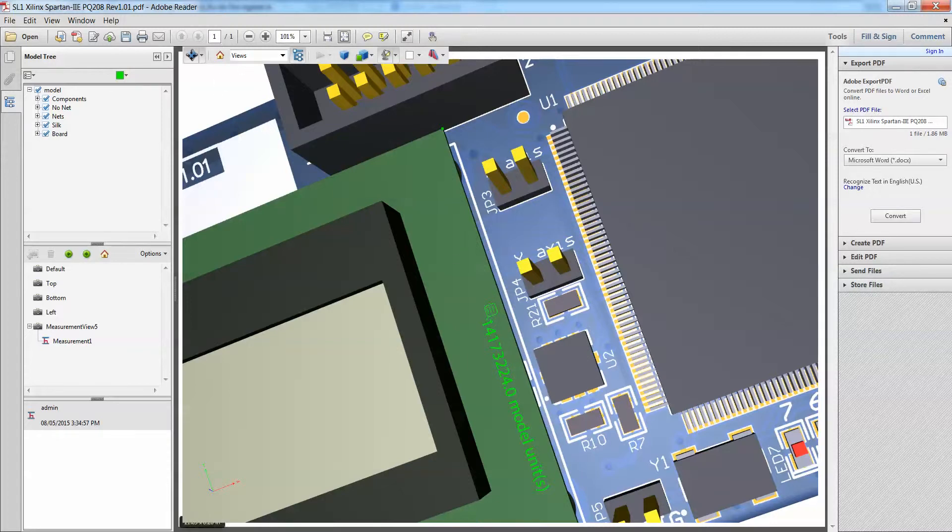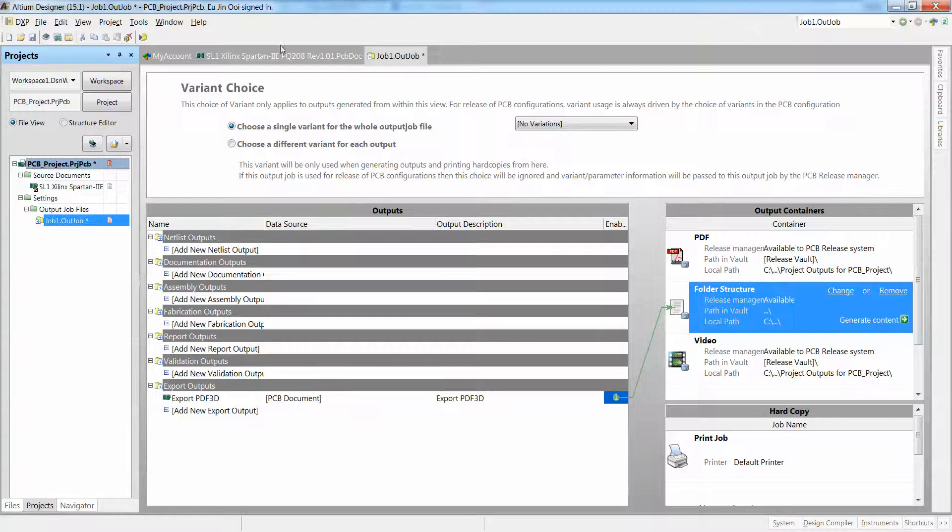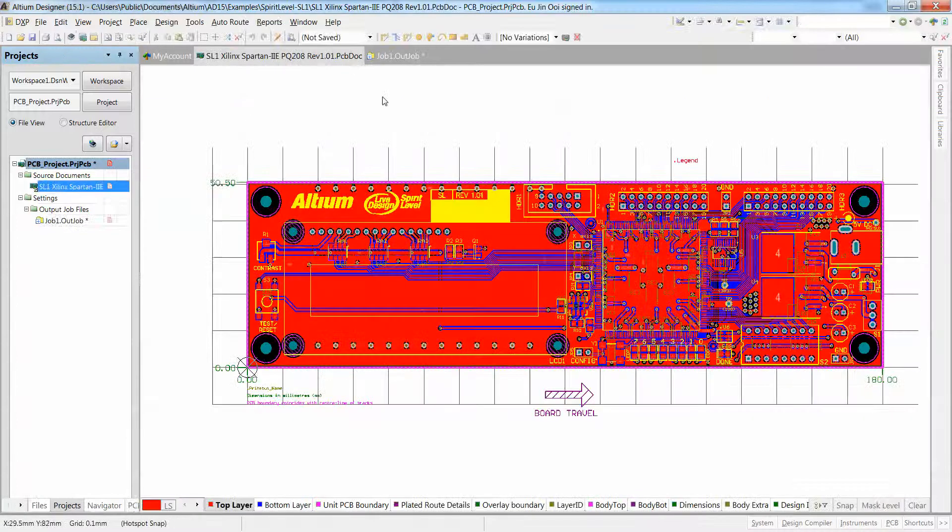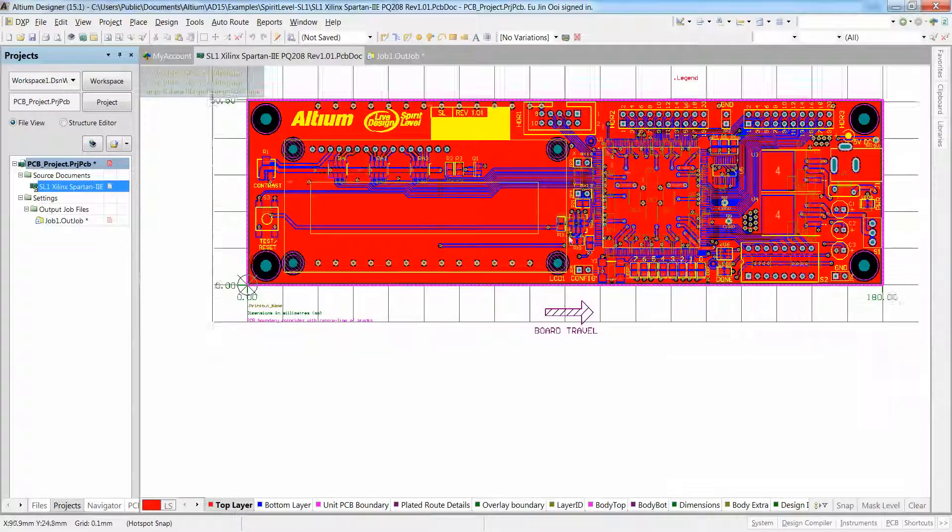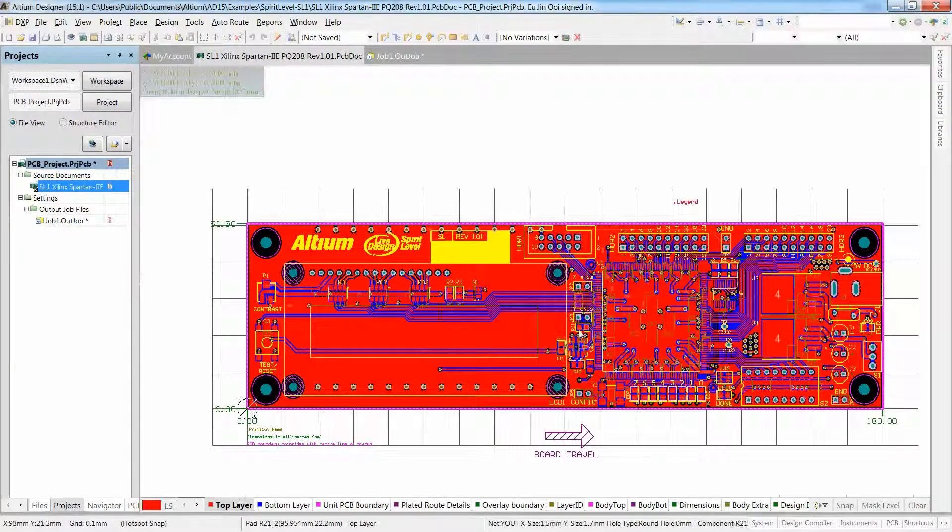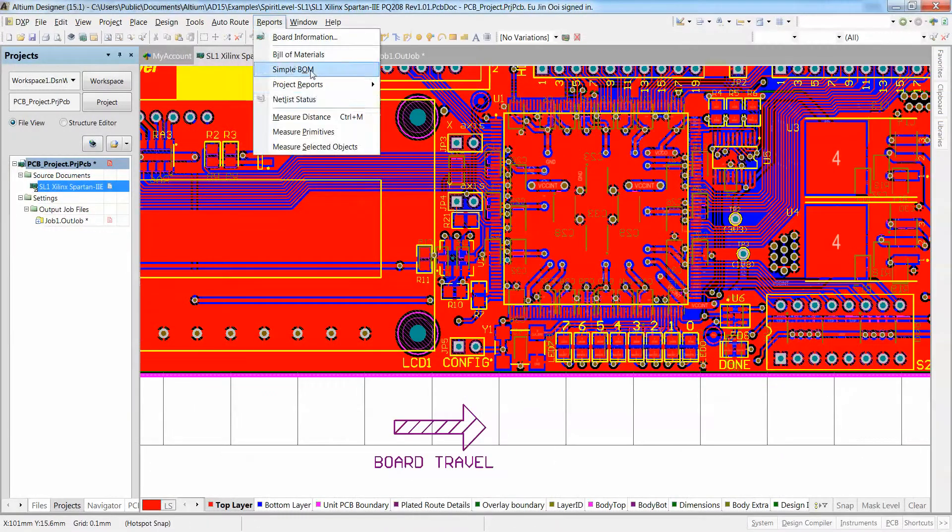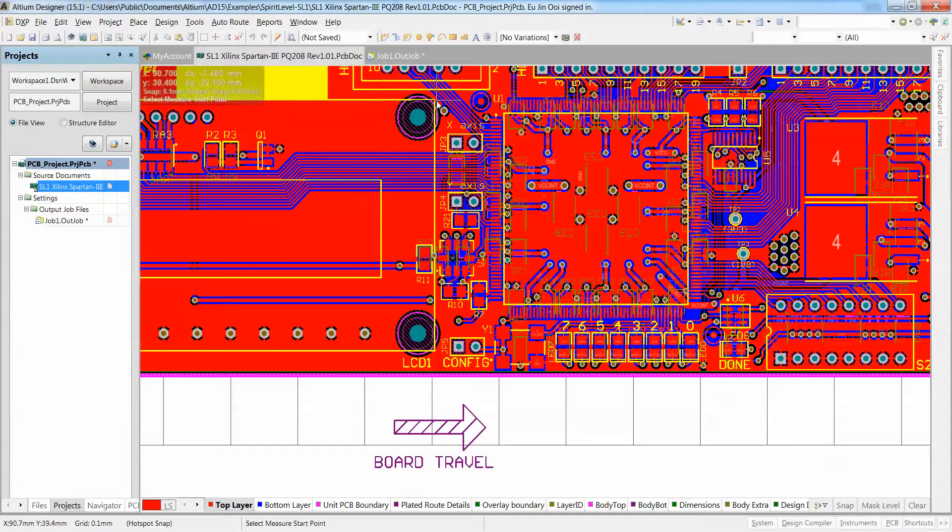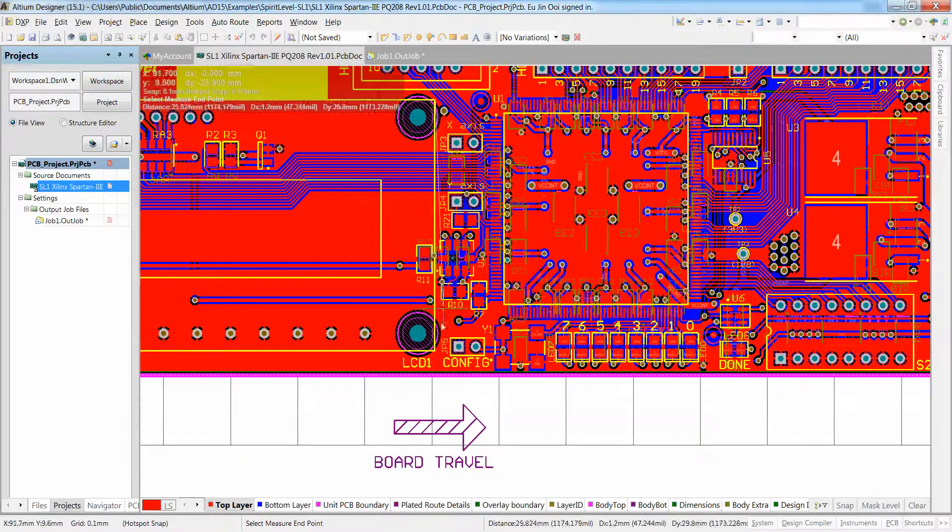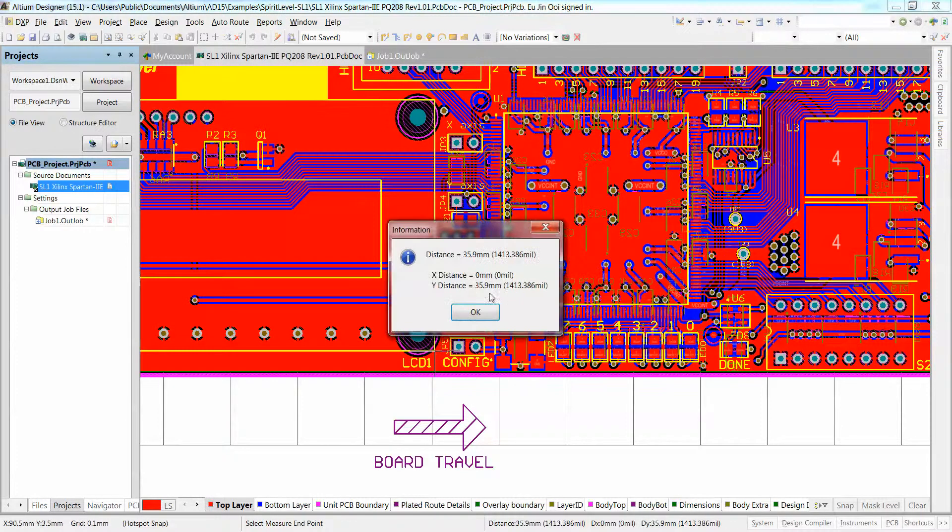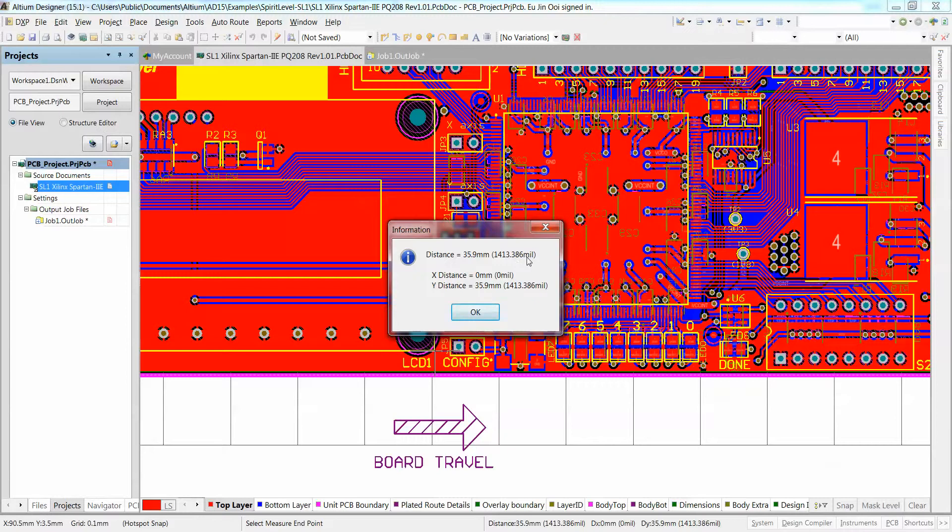So in order to confirm that, we go to Altium Designer and go to our PCB document, whereby we also have the ability to do measure as well by going to reports, measure distance, and let's just do a rough measurement and you see that this is 1413.3 MILS.